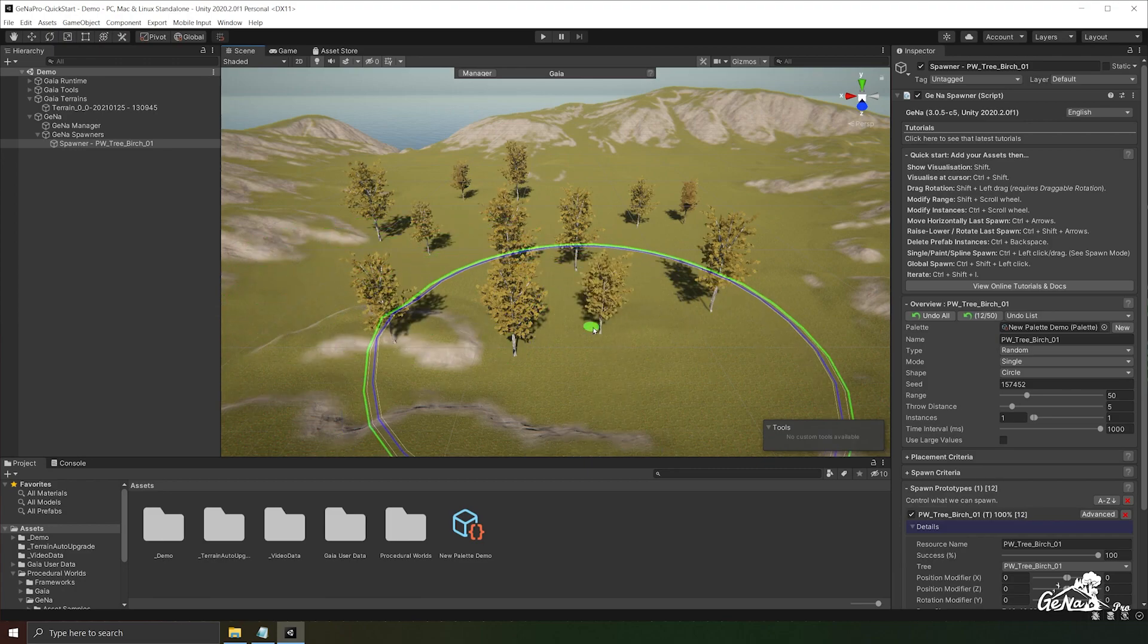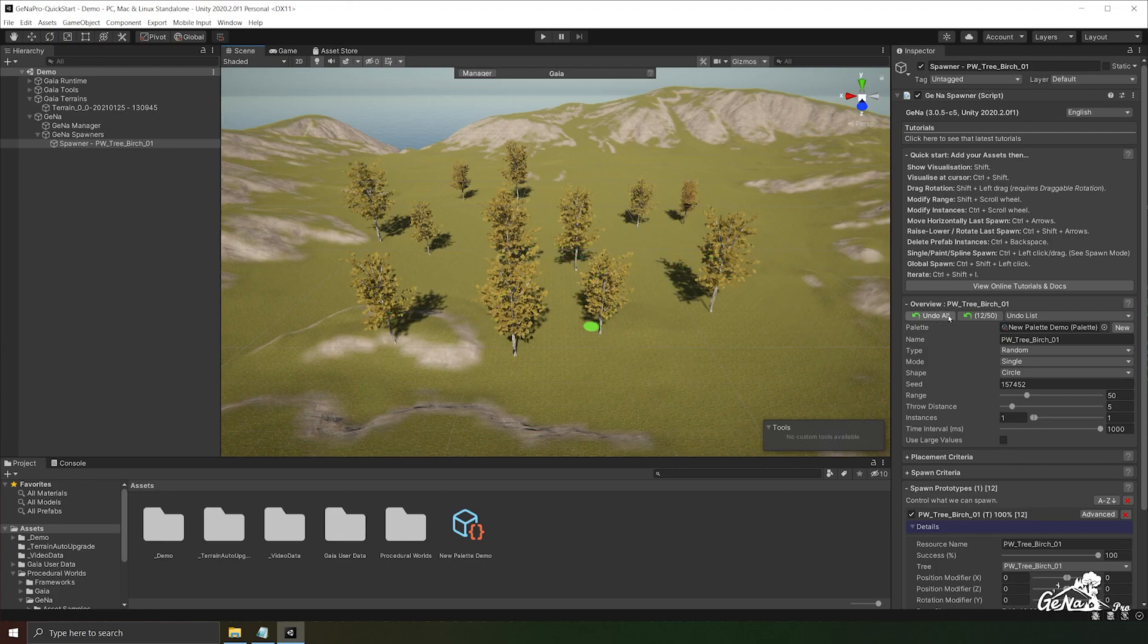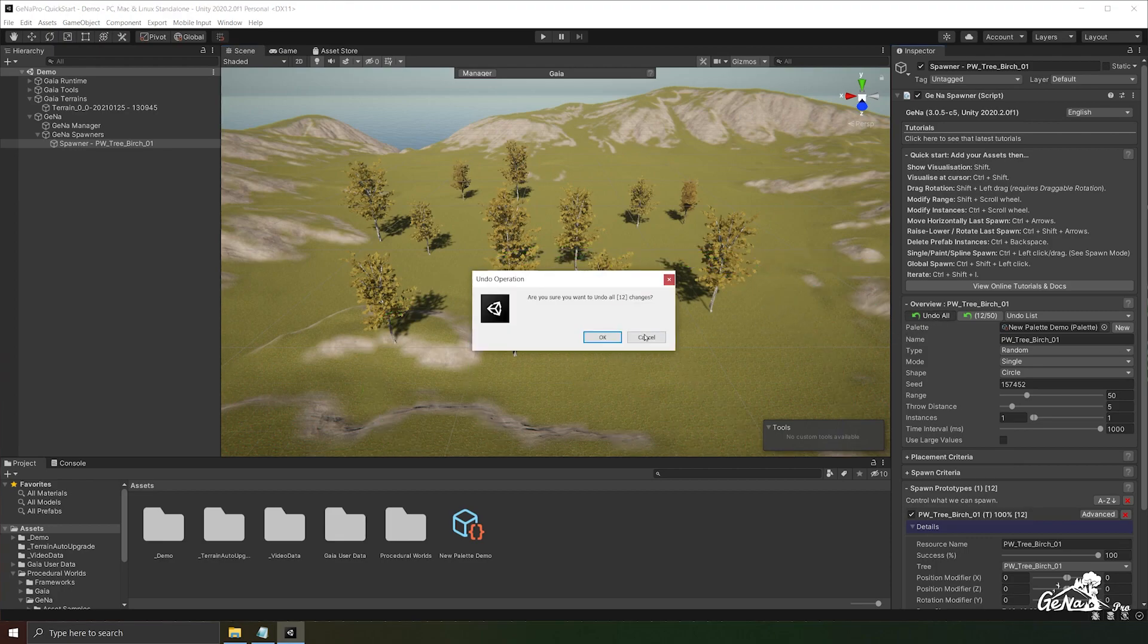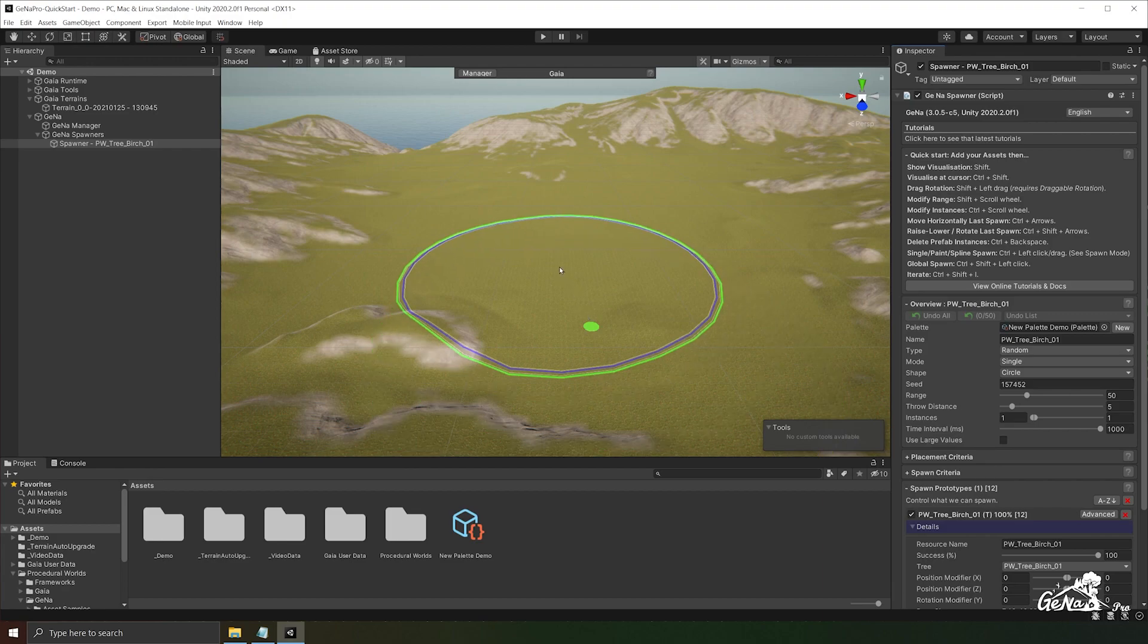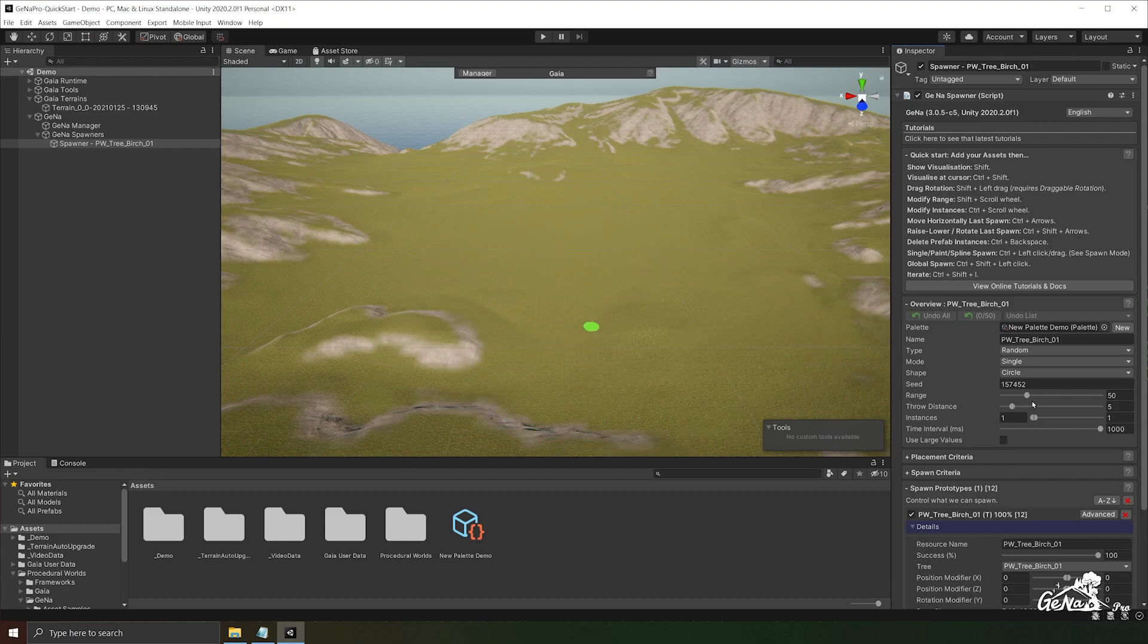Now we're ready to play around with the spawner settings to get the desired output. First off, I'm going to undo all of these operations and I'm going to play around with our range.